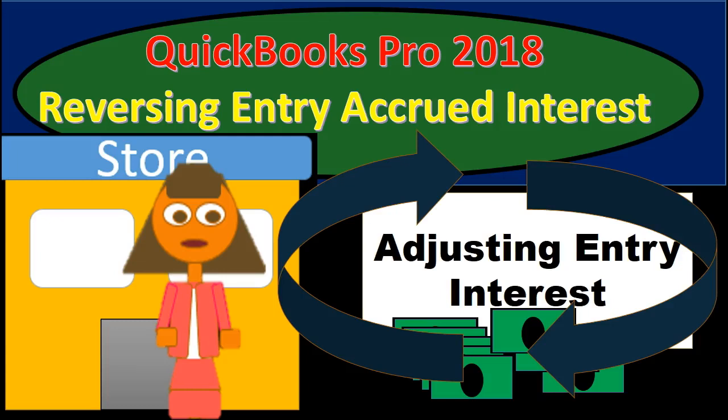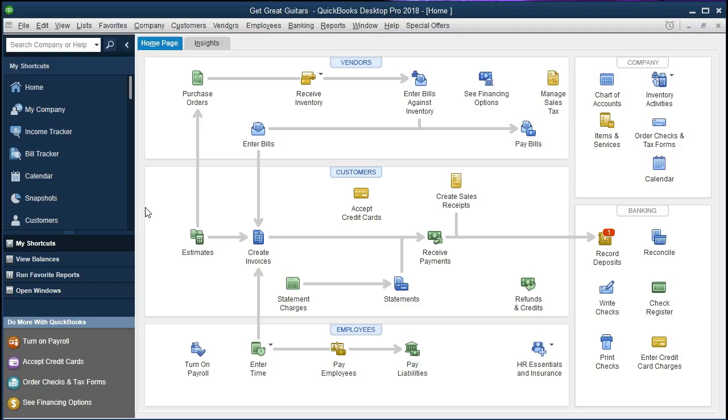Hello, in this presentation we will enter reversing entries for accrued interest into QuickBooks Pro 2018. If you've been continuing along with us, we will be continuing with the Get Great Guitars problem.